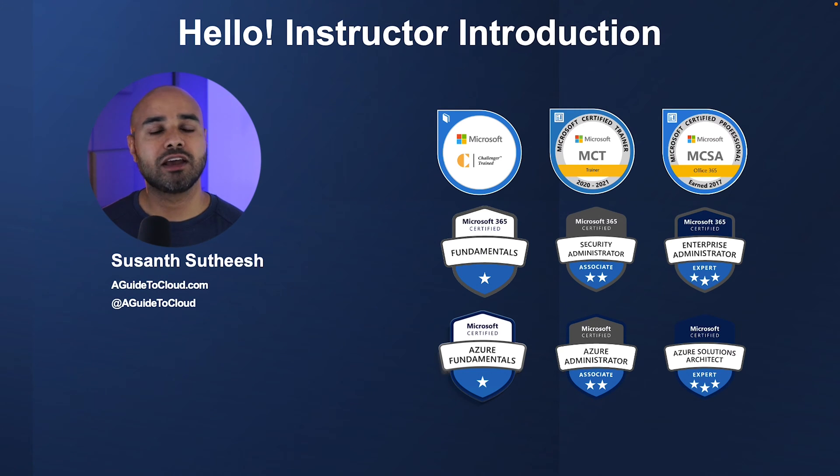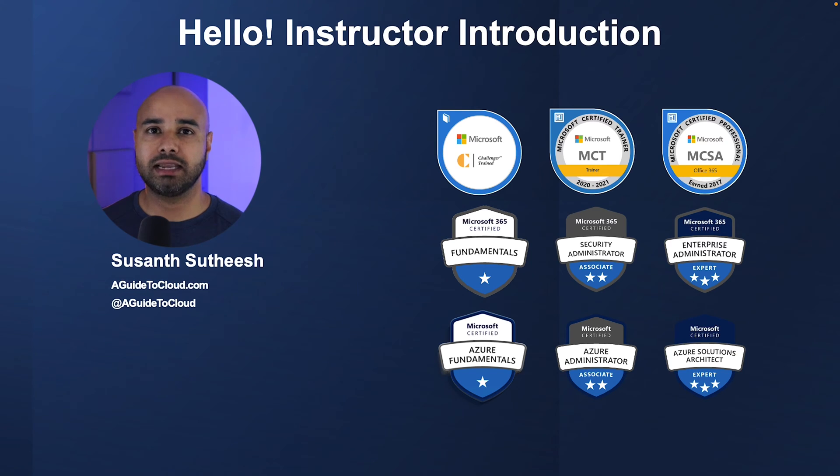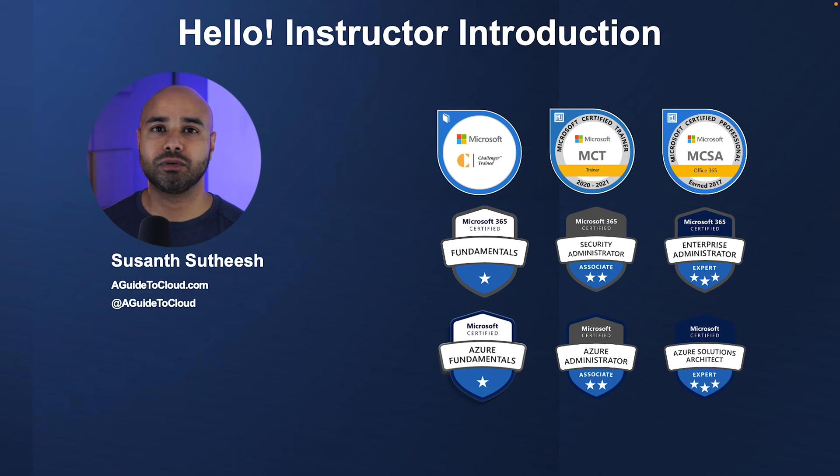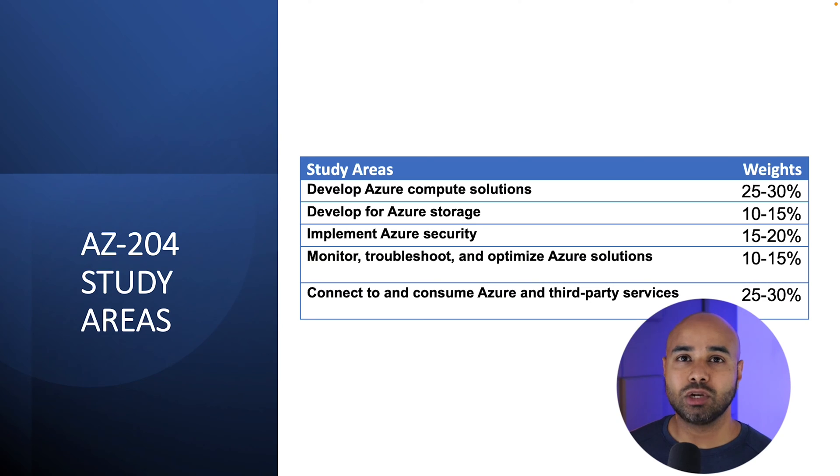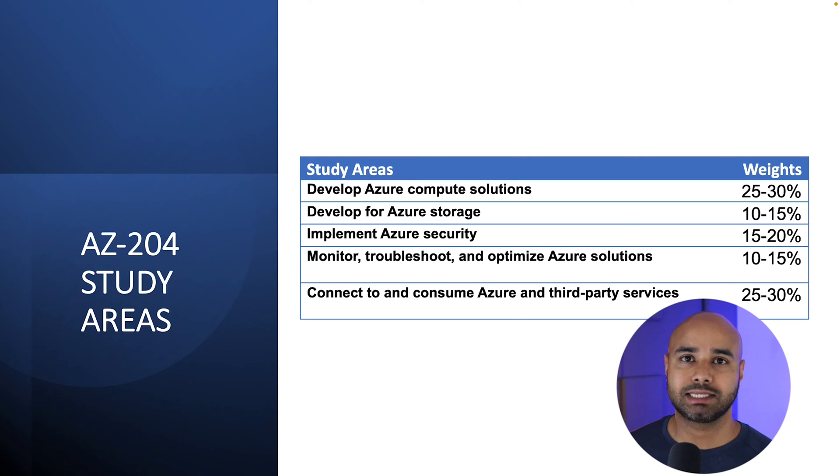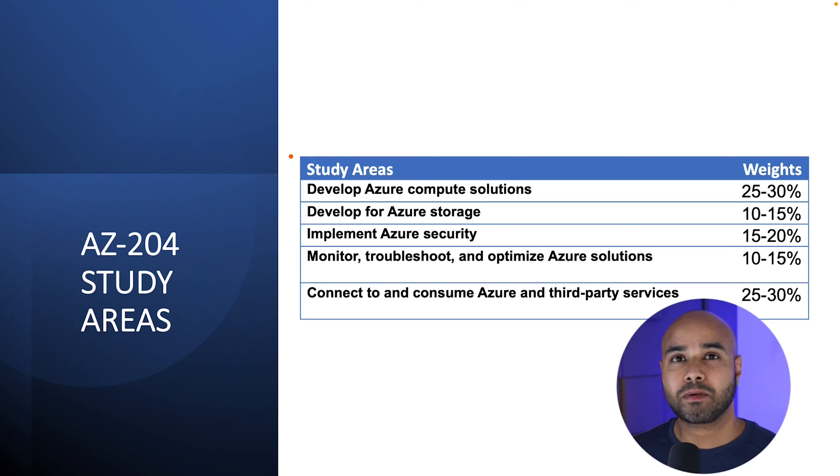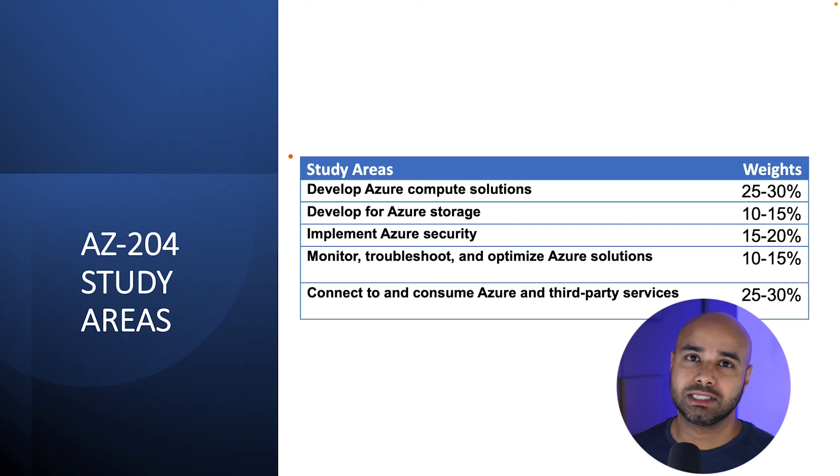If you have any questions, please feel free to reach out to me via LinkedIn. I am happy to assist you if you need any help. Now let us look into the study areas for this examination. So there are primarily 5 study areas in this examination.